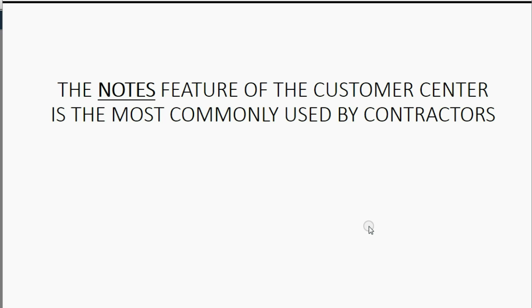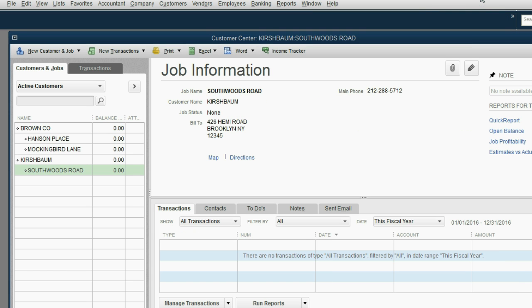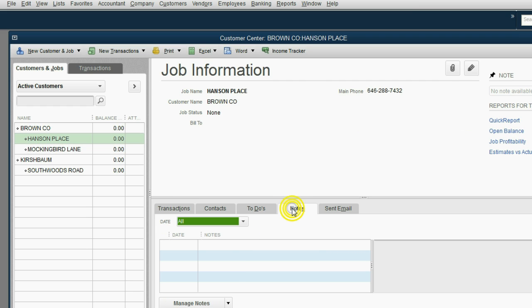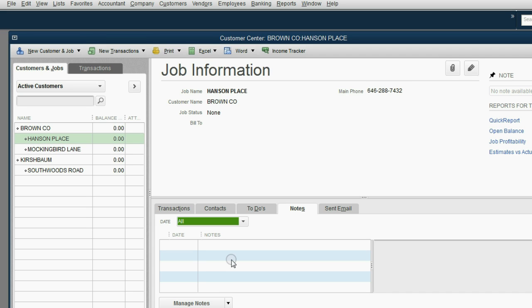There are many nice features about the customer center, and you can explore and experiment with them on your own time, and you can watch the supplemental videos. But the notes feature of the customer center is the most commonly used by contractors. Let's take a look. All you have to do is select the specific job and then click Notes. What you will see here is a list of notes that the owner has written about this job. These are things to remember both physically and financially. And a note can be about anything.